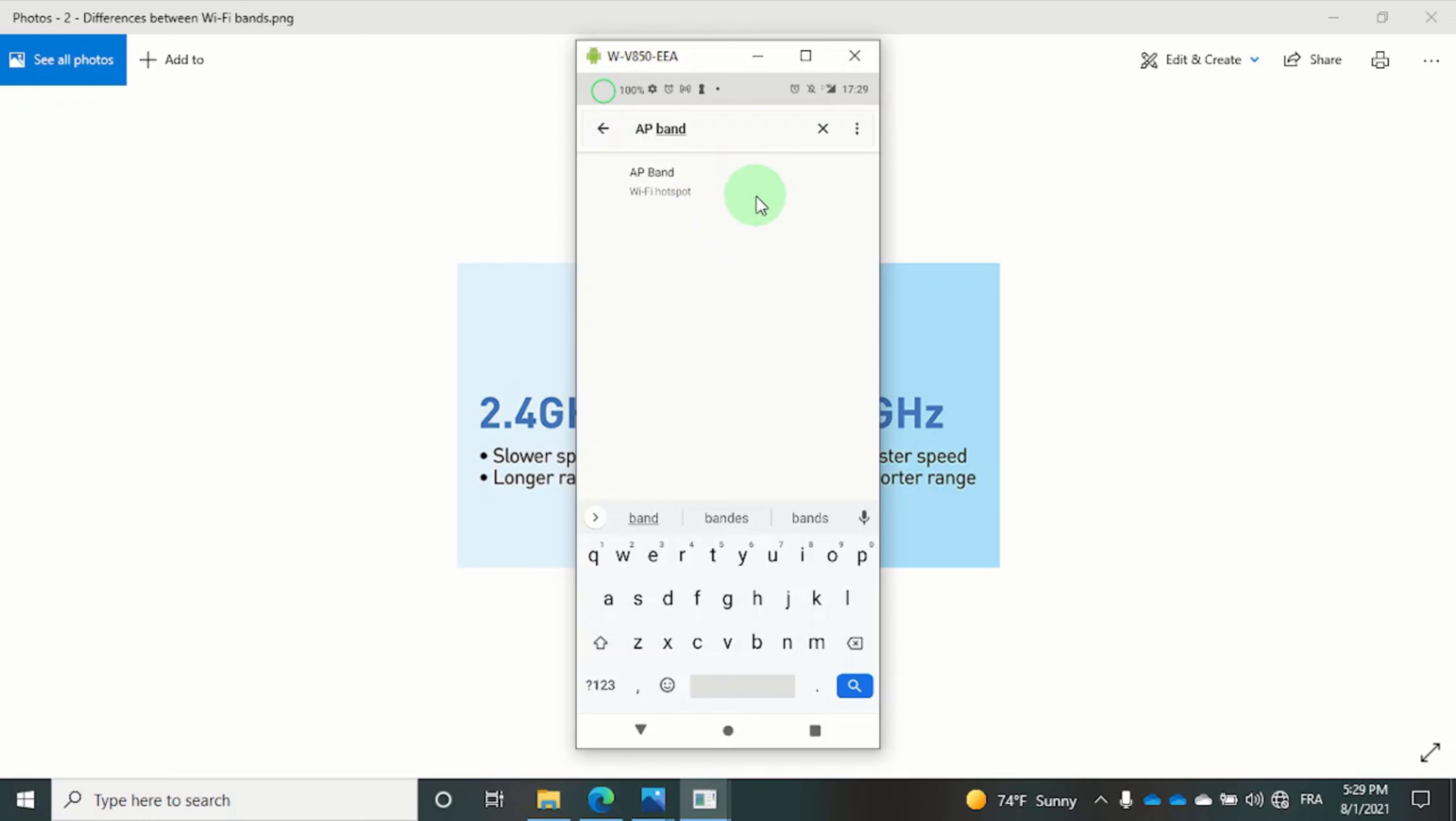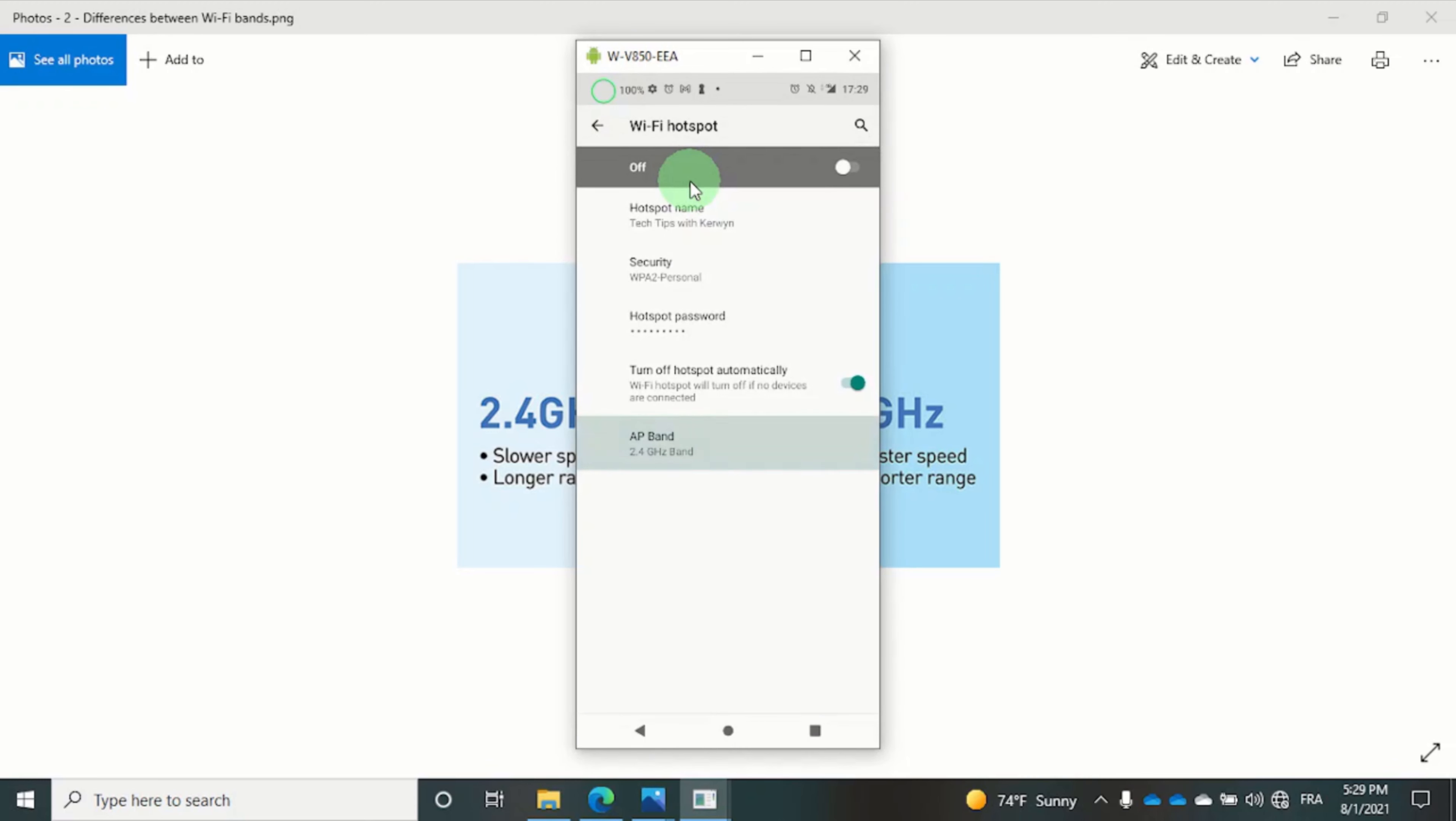AP band stands for access point band, and this is where you set the frequency of your personal hotspot. So let's click on it and this should take you to the screen where you can configure your Wi-Fi hotspot.